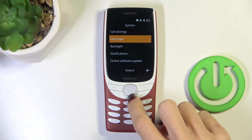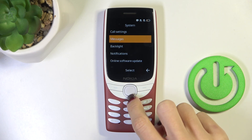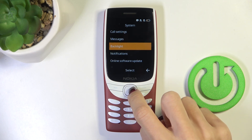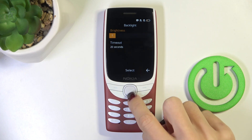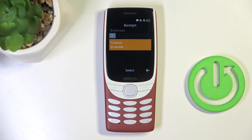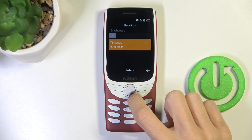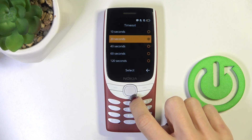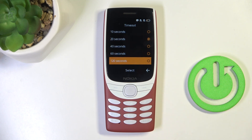Then select System, scroll down and open Backlight. Here you'll notice the Timeout option. Select it to manage, then pick the time after which you want your display to fall asleep.